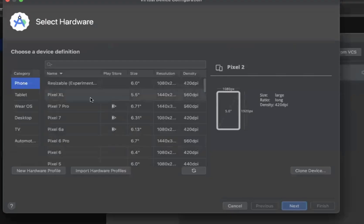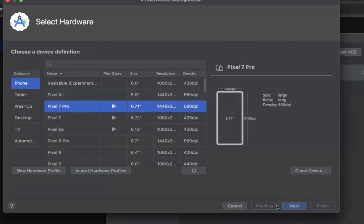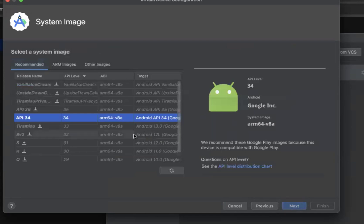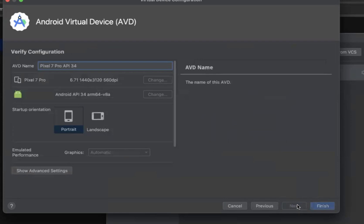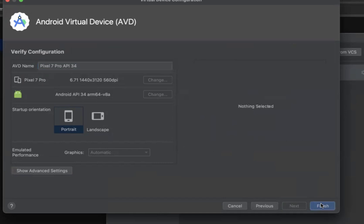It got deleted. Create the device again. Pixel 7 Pro, click on it. Next. API 34, you can go. Next. So let it be Pixel 7 only. Click on finish.